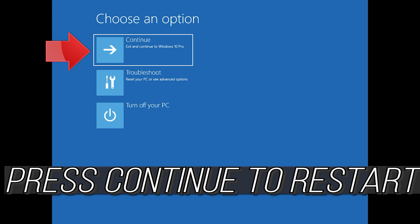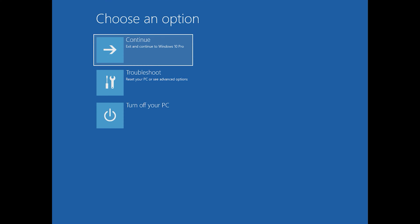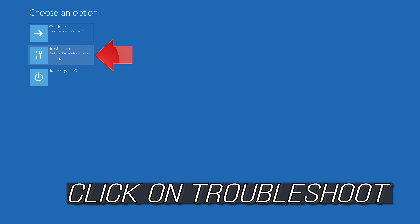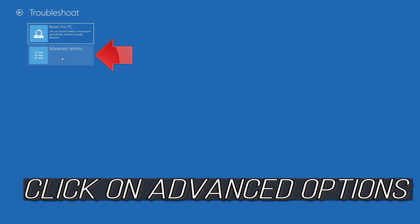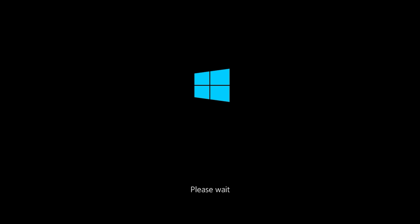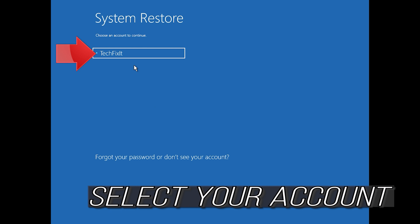Press continue to restart. If that didn't work, click on advanced options, click on troubleshoot, click on advanced options again, then press system restore.